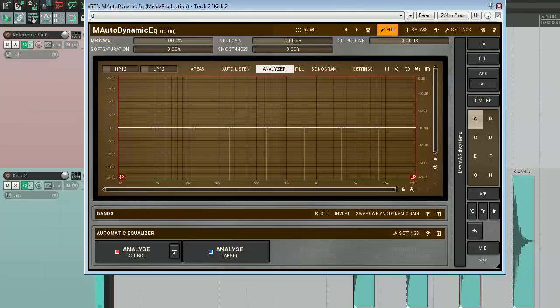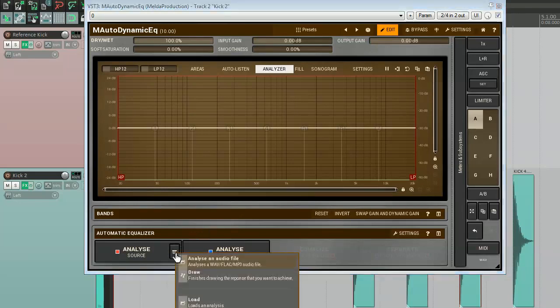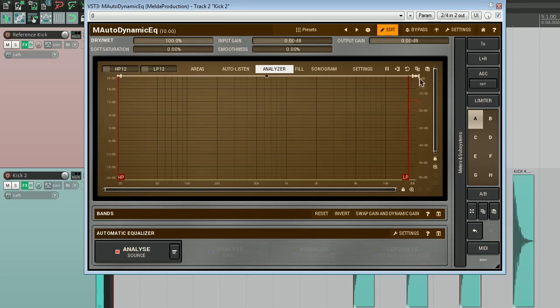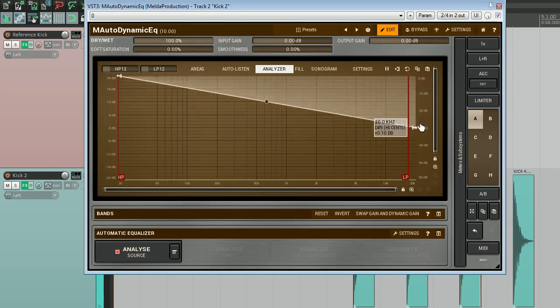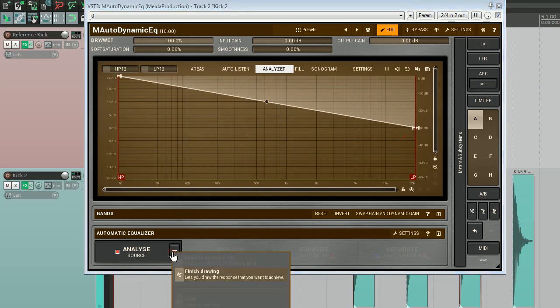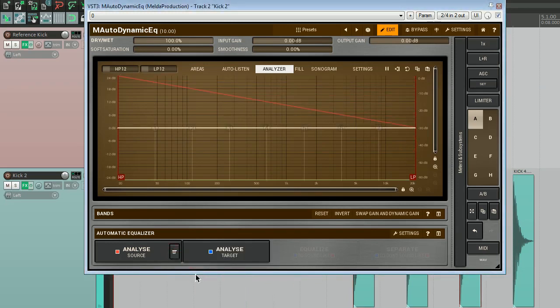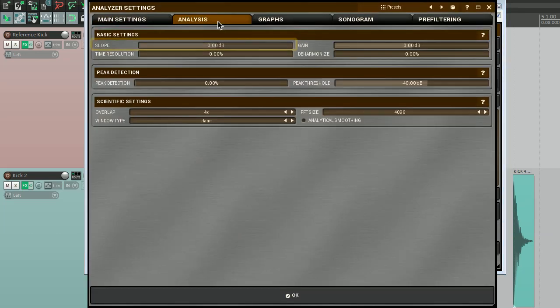It must be mentioned that we don't have to always analyse a reference signal in real time. Sometimes it's faster and easier to draw a spectrum we need. For example, if you use a pink noise spectrum as a guide, you can simply draw it. In the M-auto-dynamic EQ, click on this button and select the draw option. Now you can use the whole power of the shape editor to draw anything you like. When finished, click on the same button and select the finished drawing. You've just created your own spectrum that you can use for matching or separating. Just one thing. Before doing it, check the slope parameter in the analyser settings on the analysis tab. It must be set to zero.